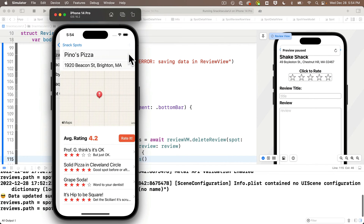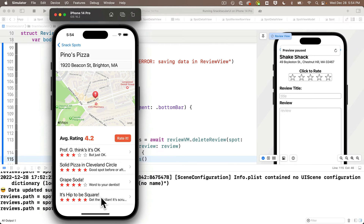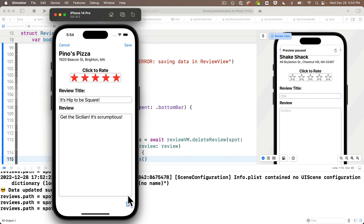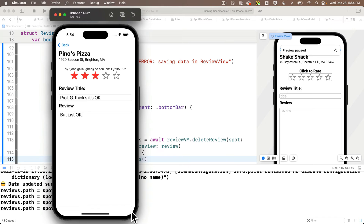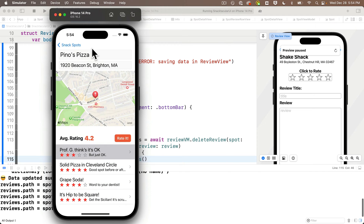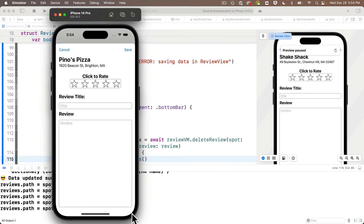In our to-do list app we allowed the user to swipe to delete, but in this app we won't do that since the user should only be able to delete reviews they've posted, and this list shows all reviews, not just the user's reviews. Instead, we'll present the user with a delete option — a button with a little trash can icon in the lower right-hand corner if they're on the review view looking at a review they posted. If they're looking at a review they didn't post, or entering a new review that hasn't been saved yet, we won't show the delete option.